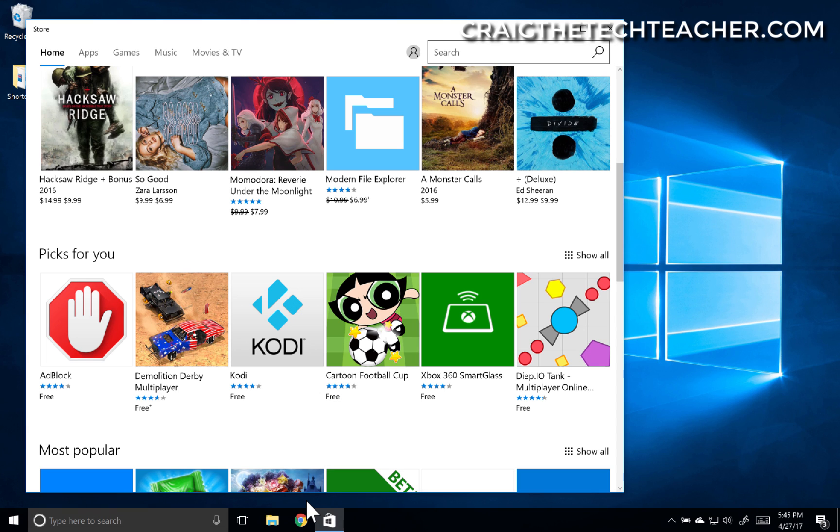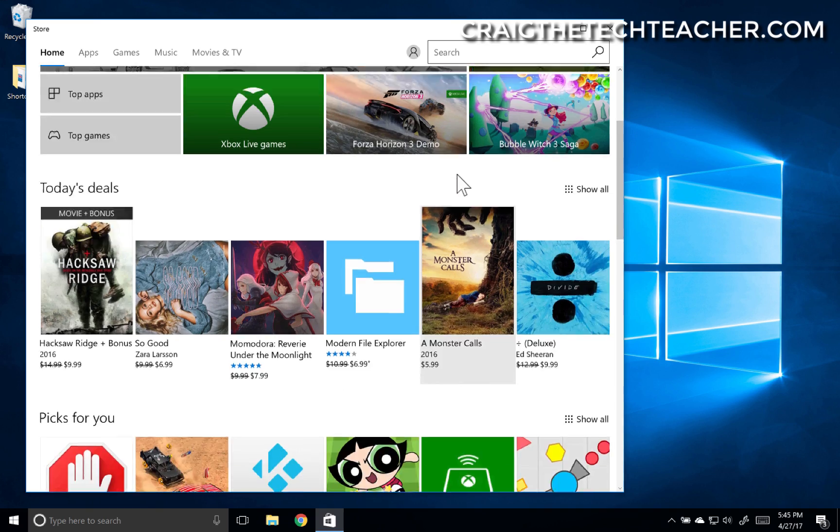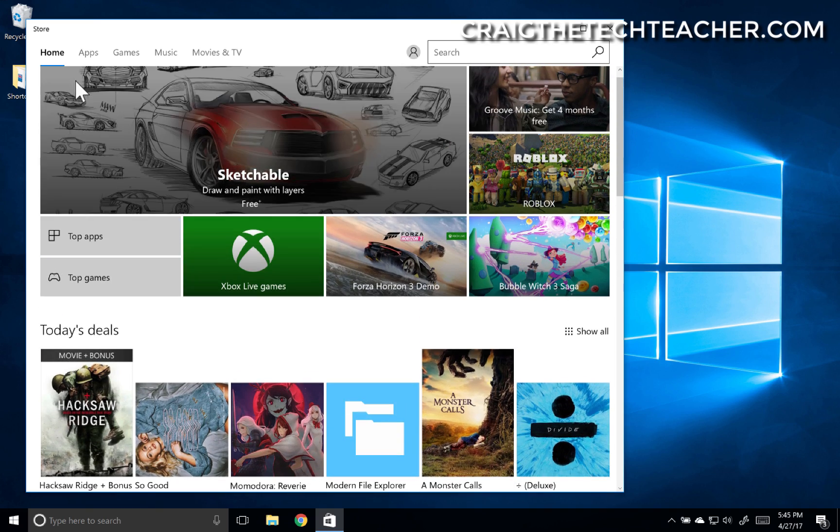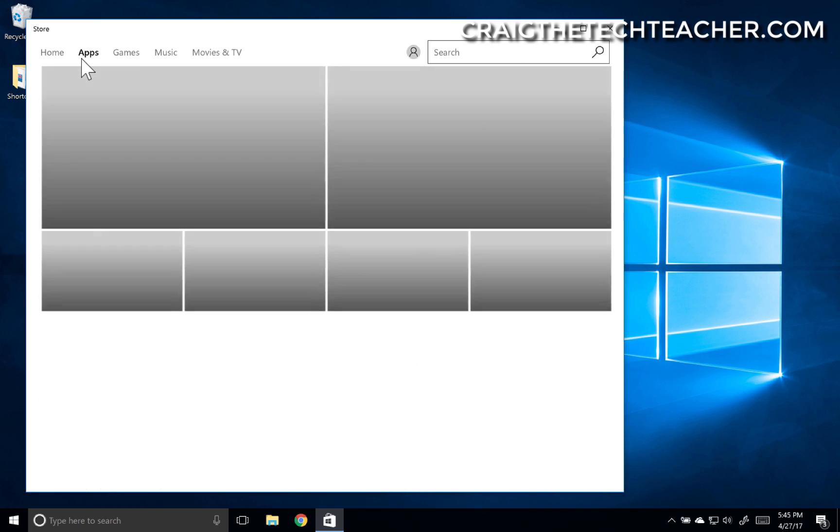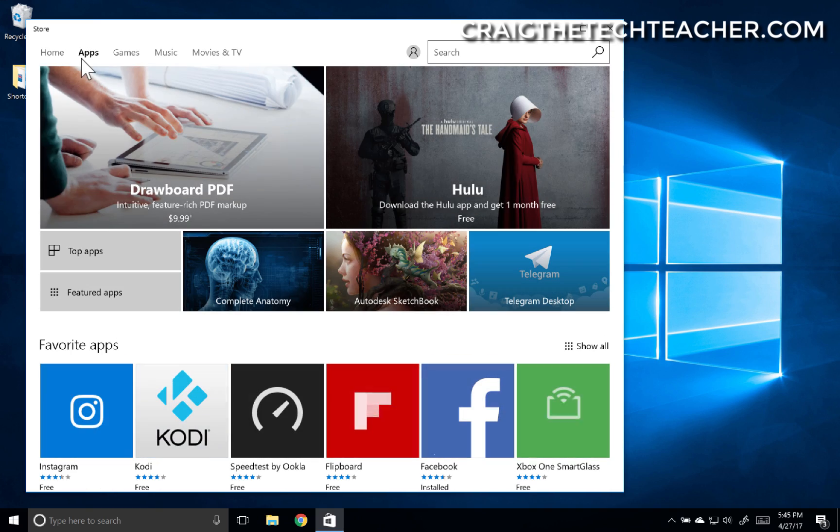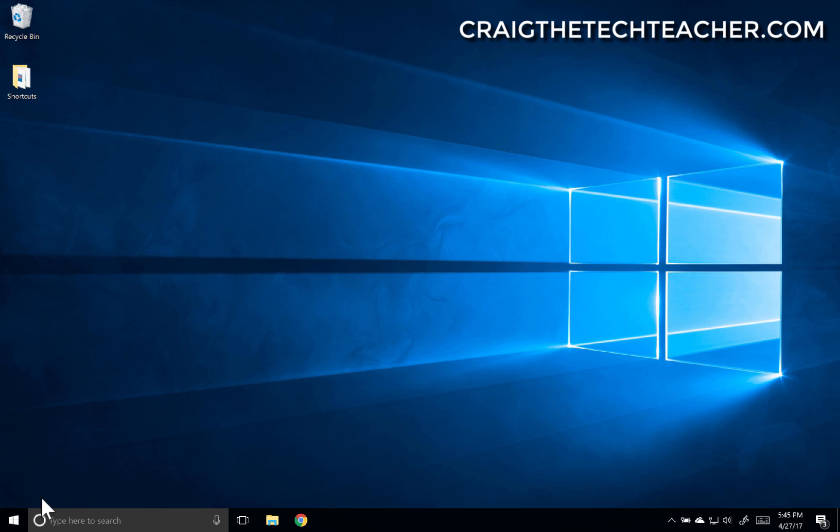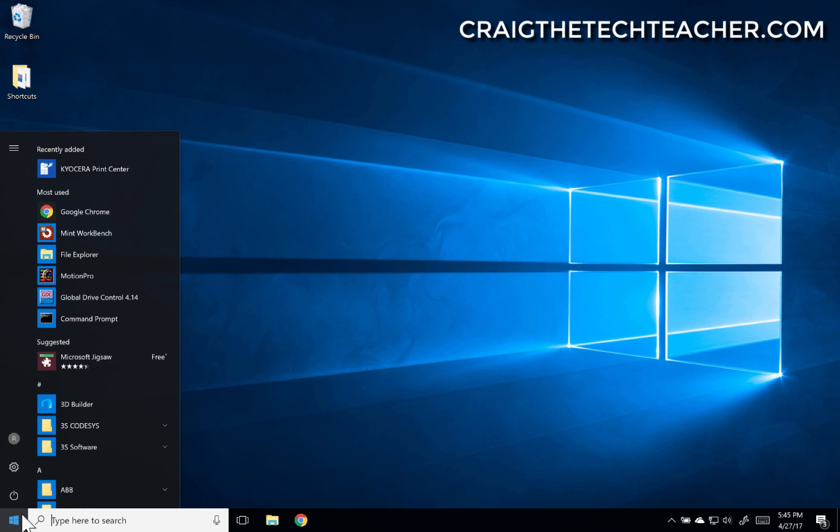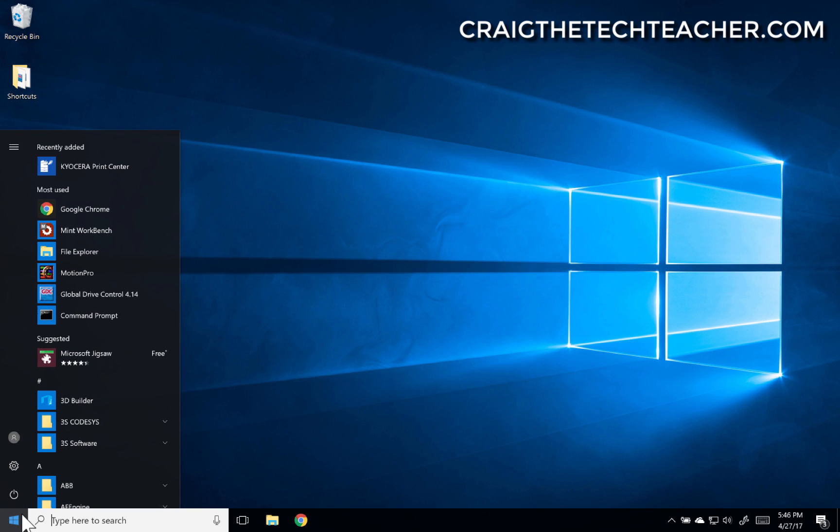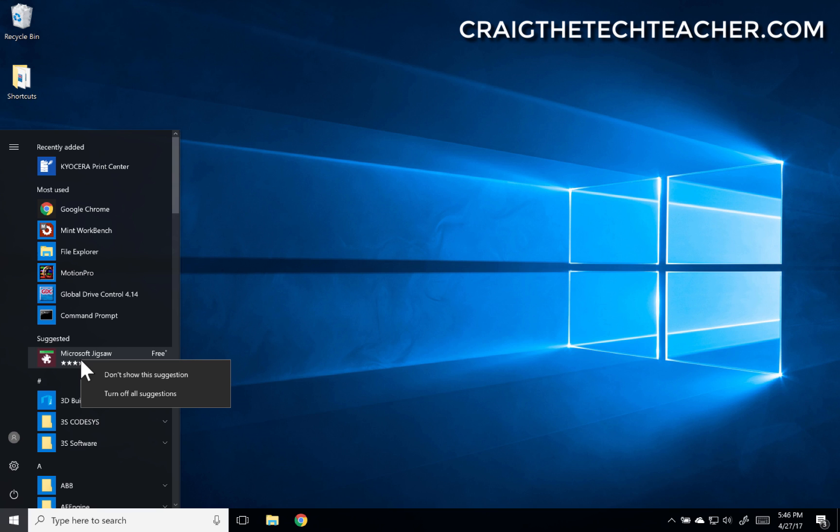Now let's say you want to uninstall a Windows app. I have on my computer one app that I did install. So I'm going to pull up my start menu and act like this app...